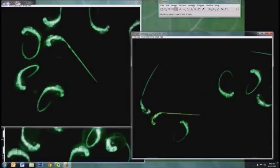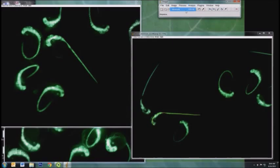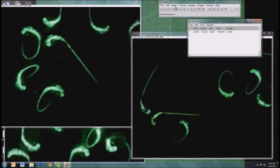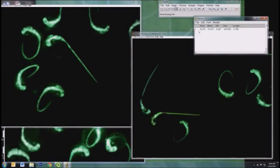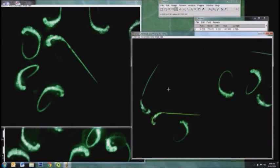Then I go to Analyze, Measure, and ImageJ will come up with the measurements here in this results table, and it'll keep track of every line that you measure. We'll go back to the image and measure this embryo.